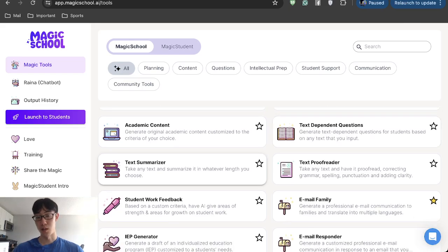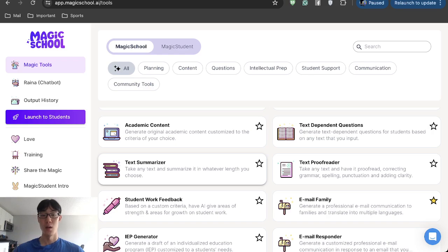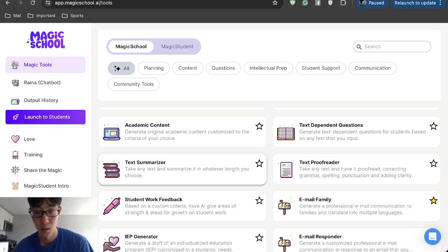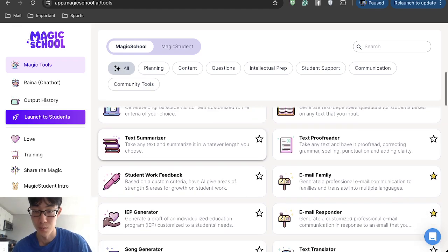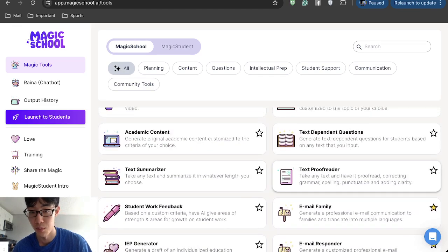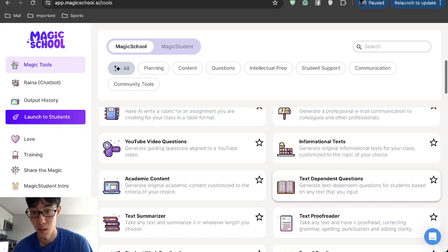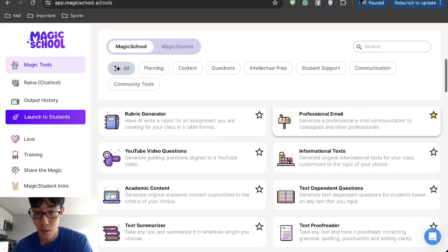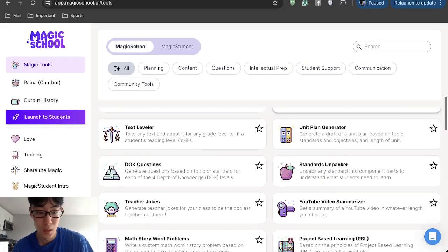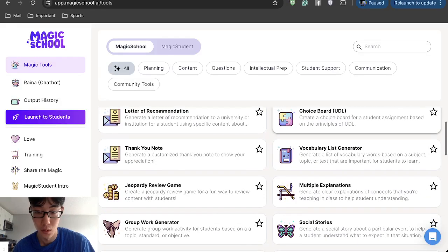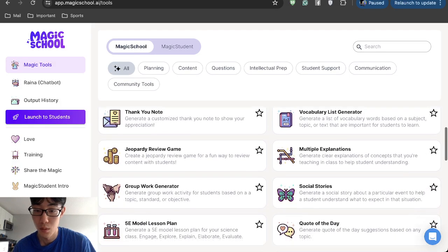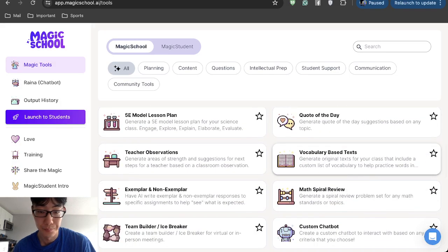Text summarizer as well. Same thing. You can go online, find a text, like an online text, paste the link in. Then it literally summarizes what happens in that text. Text proofreader as well. That's similar to Grammarly, just making sure that your text is written without any errors. All these different tools that you can use to make your life much easier.